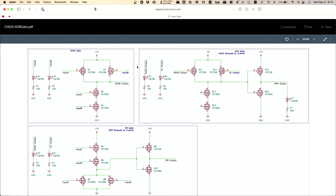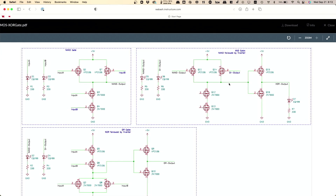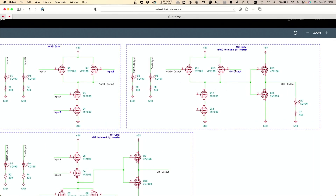Fortunately you guys have three breadboards, so why don't you put one on each breadboard and make sure that each one works individually, and then we'll put them together. The good news is the NAND gate you've already built — that should be one of your breadboards. Then for the AND and OR gate, we have to do something a little funky.